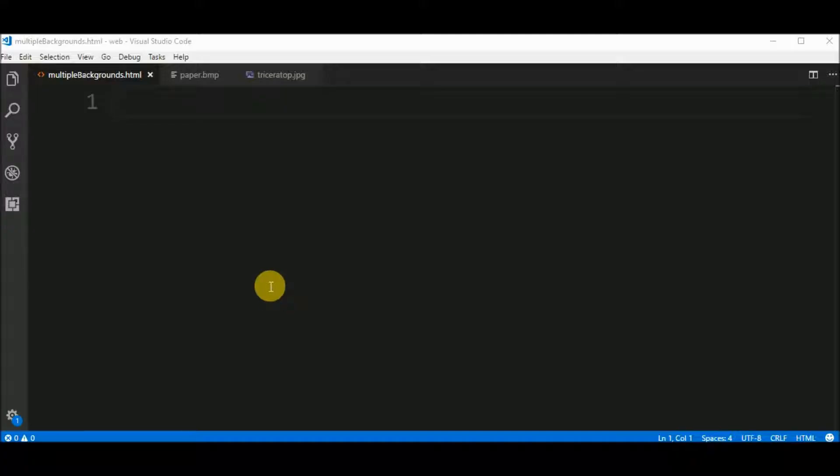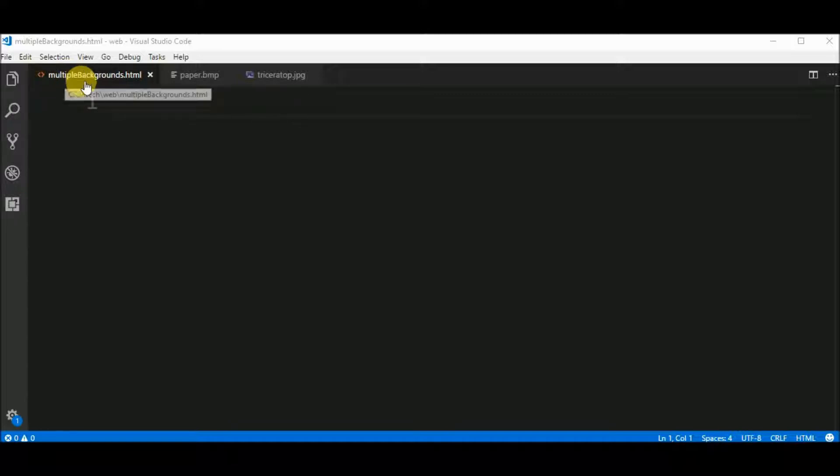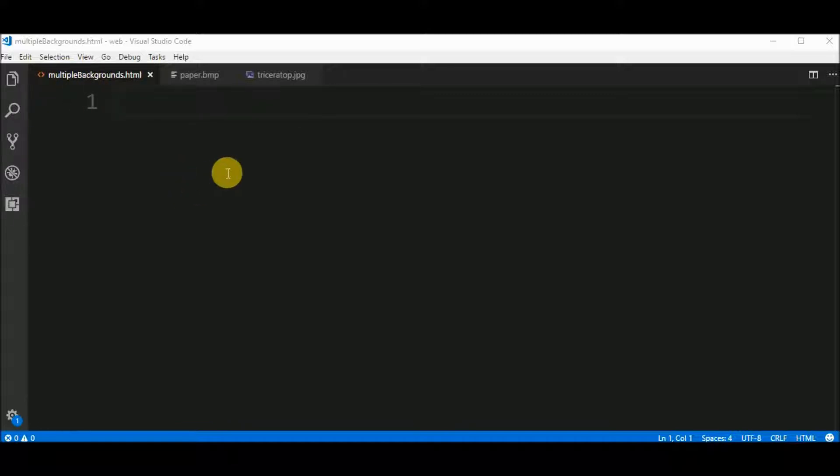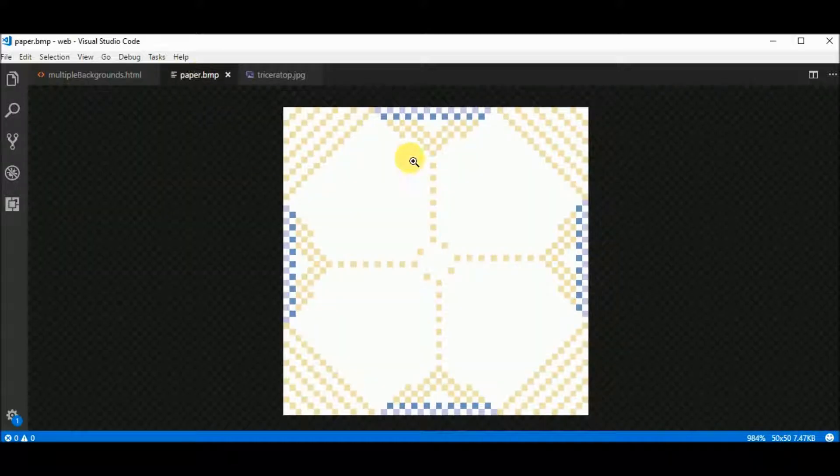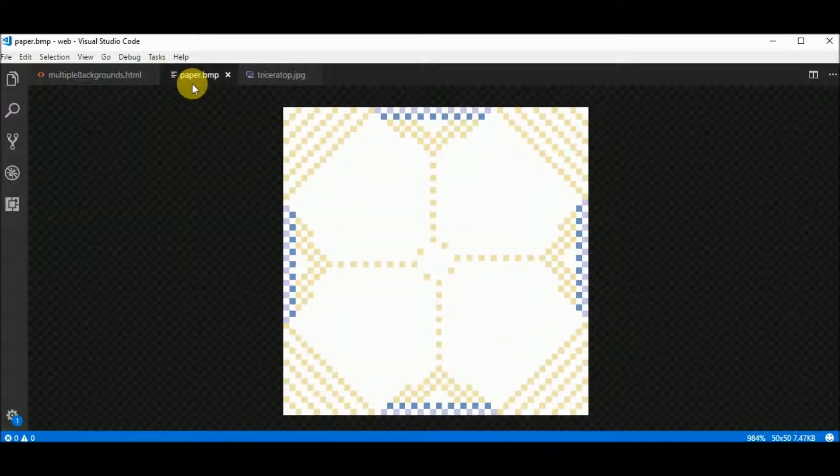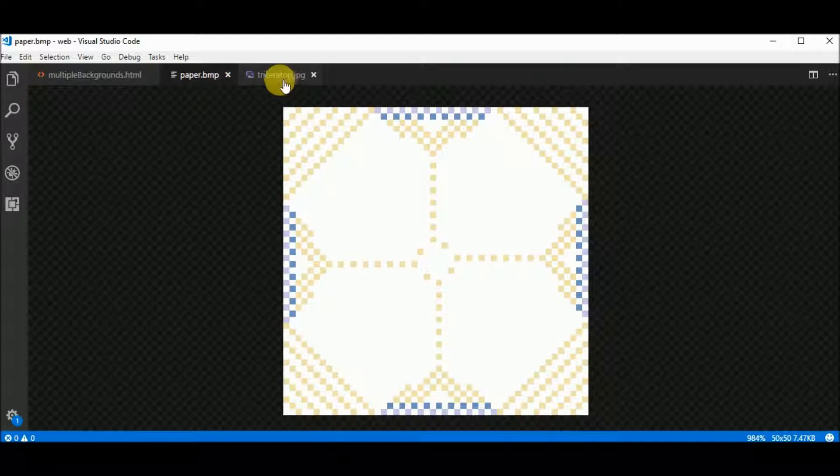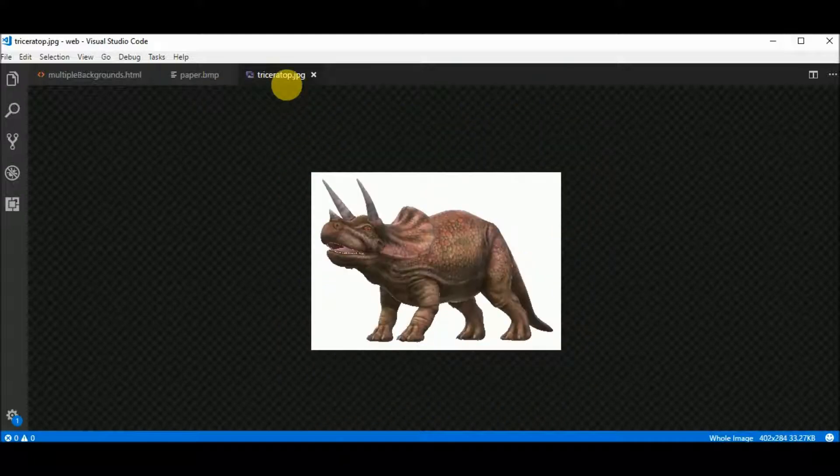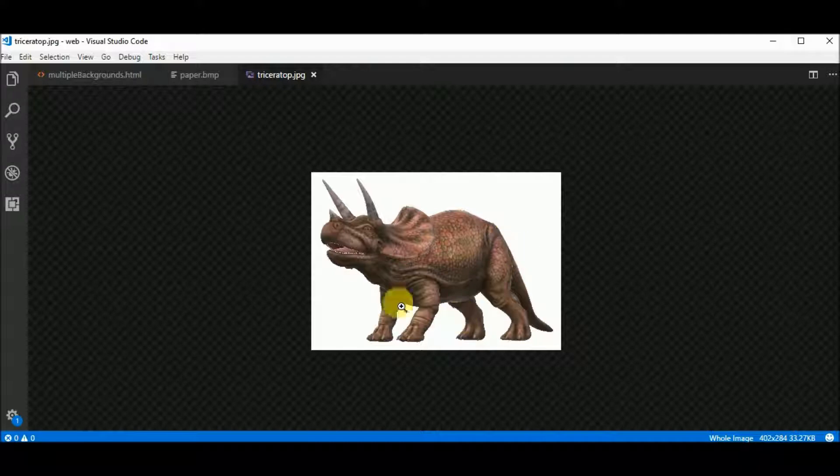Hello again. First, I will start with an empty file called multiple-backgrounds.html. Also I have two pictures, one that I made, this pattern, it's called paper.bmp and triceratops.jpg, that is this triceratops.